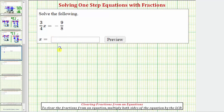We want to solve the equation three-fourths x equals negative nine-eighths. Three-fourths x means three-fourths times x, and therefore the solution to the equation is the value of x that makes the product on the left equal to negative nine-eighths.